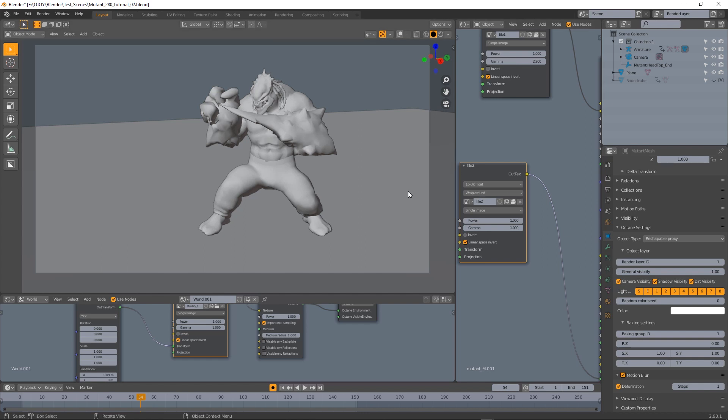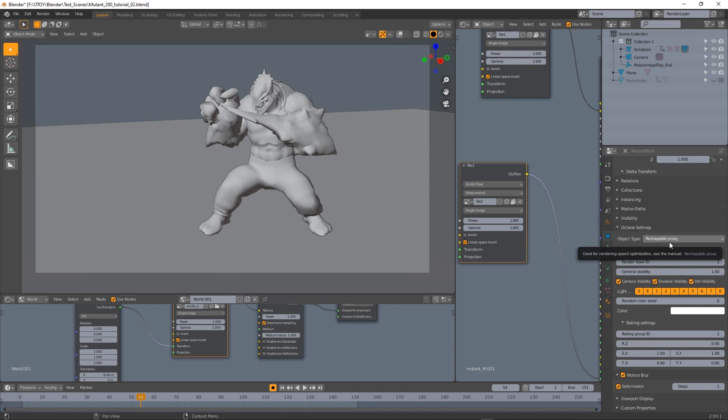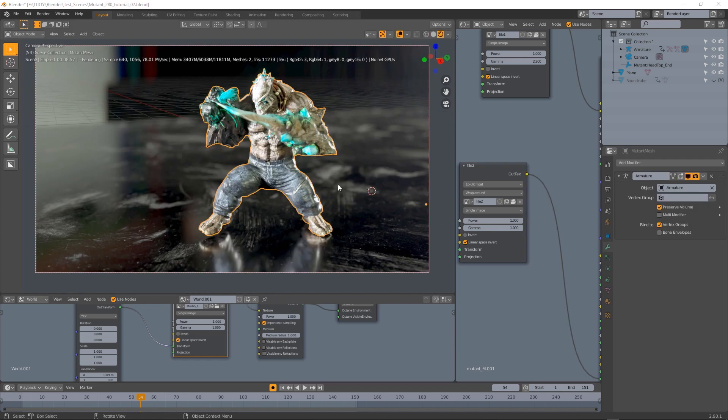This way when rendering the animation the shape will be updated for each frame. So if you experience some issues when rendering animation sequences where your objects are static even the ones that should be deformed, check this option because it's super important. Not directly motion blur related but still a very important information.